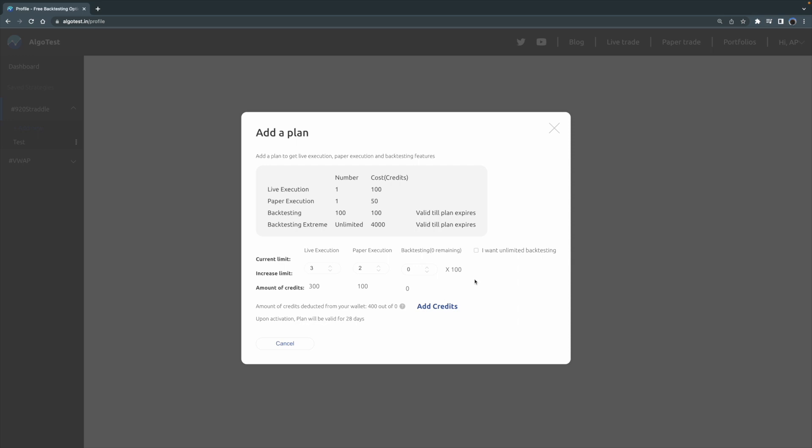Let's test it out. Let's check the box right here. Now you can see the total credits required are 4,400. This means that you need 4,000 credits a month in order to have an unlimited amount of backtesting, so you can backtest away for as much as you like without any additional cost.